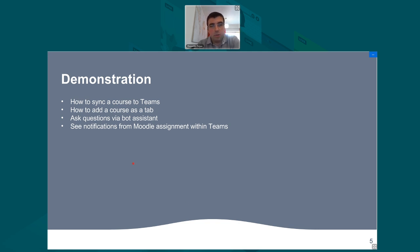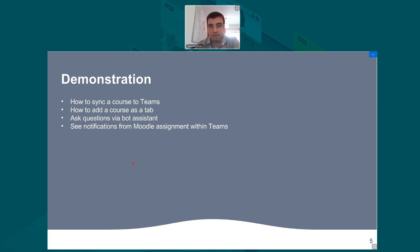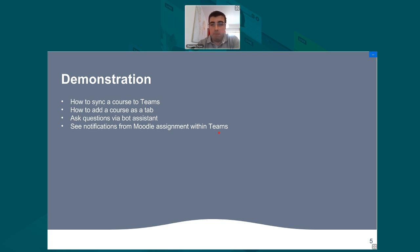For this demonstration, we'll show how to sync a course to Teams, how to add a course as a tab, and we'll ask a few questions via the bot assistant — one of the features of the Moodle app created using the Local Office 365 plugin. You upload this Moodle app to your Microsoft Teams as a custom app. We'll also see proactive notifications from Moodle assignments within Teams, which are available for multiple activities, though we'll only show a sample with assignment activities.